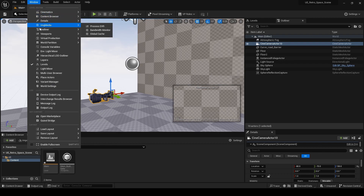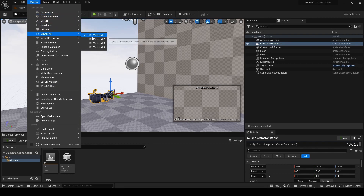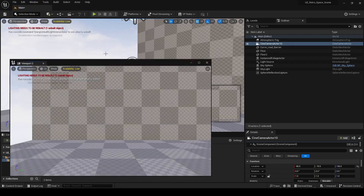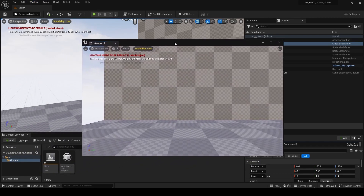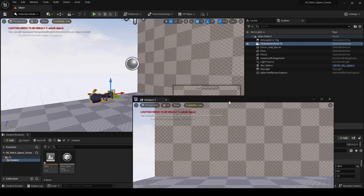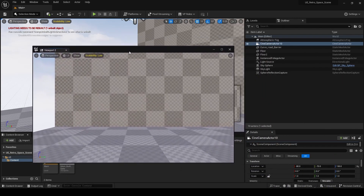So first off what we're going to do is we're going to open a new viewport. Typically you would put this on your second monitor or whatnot.